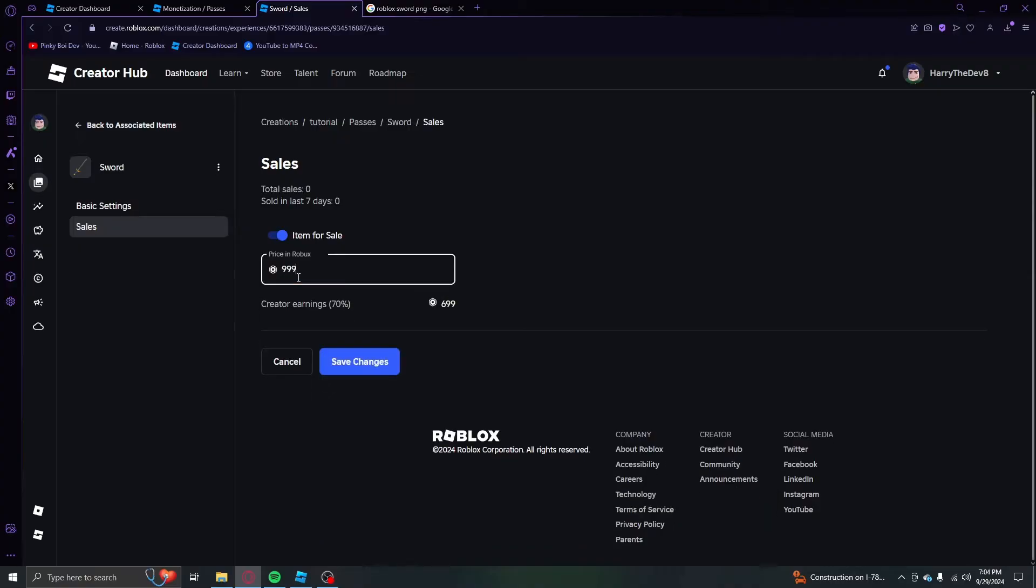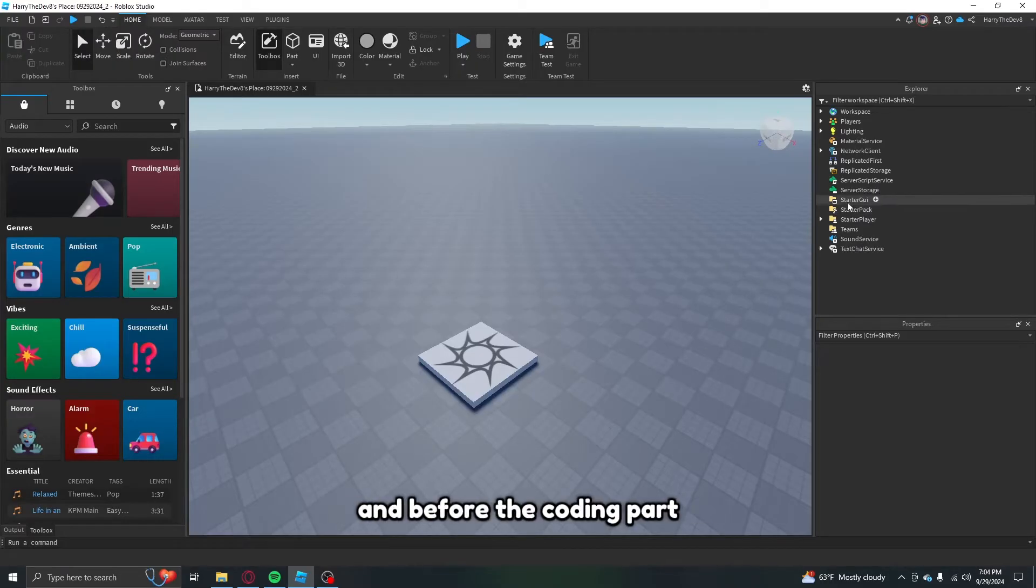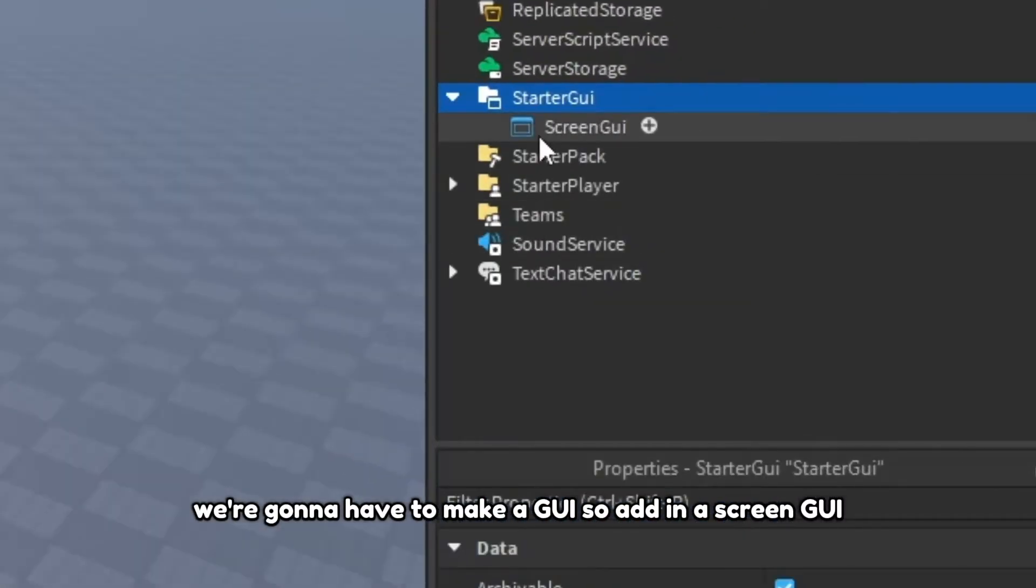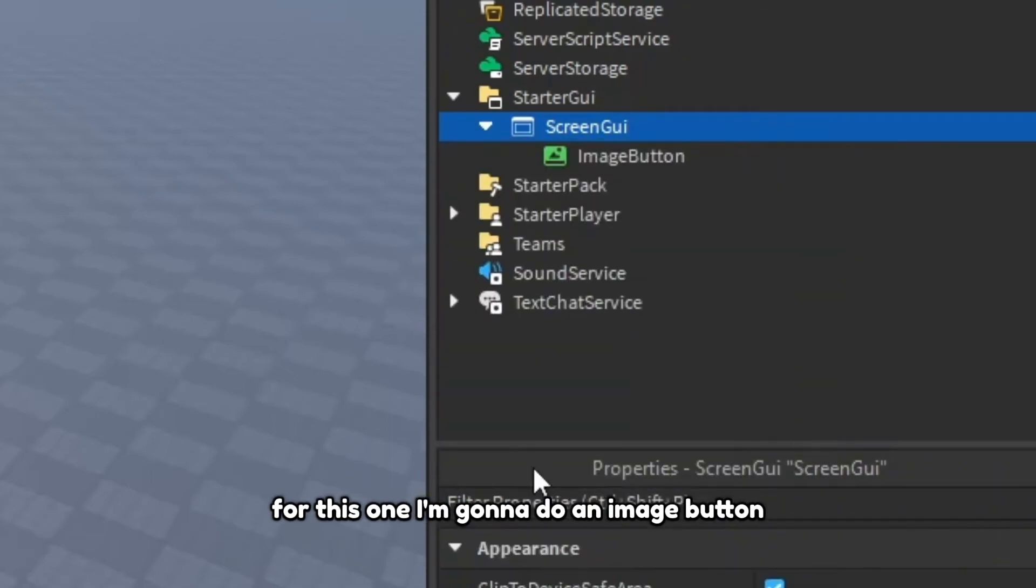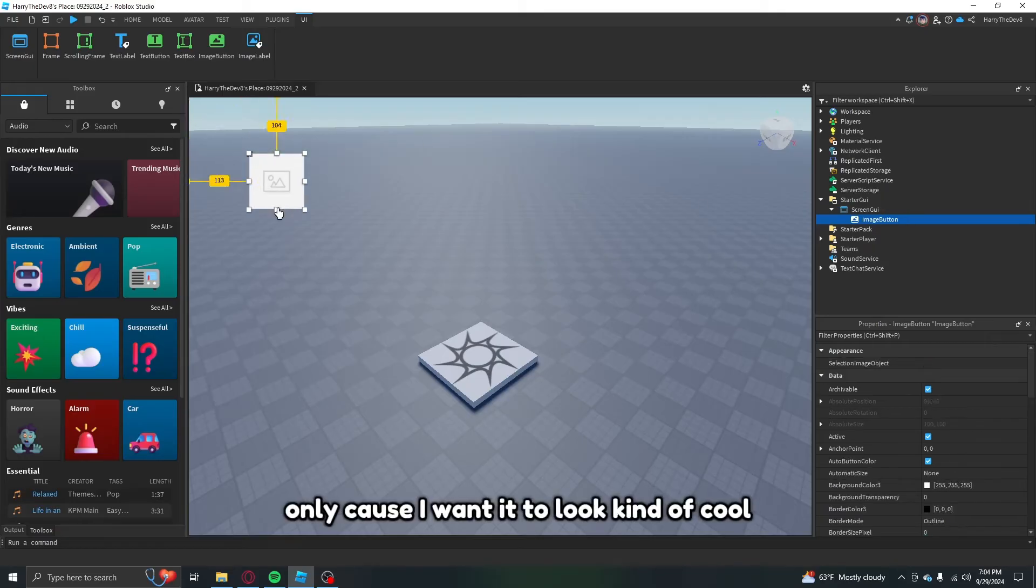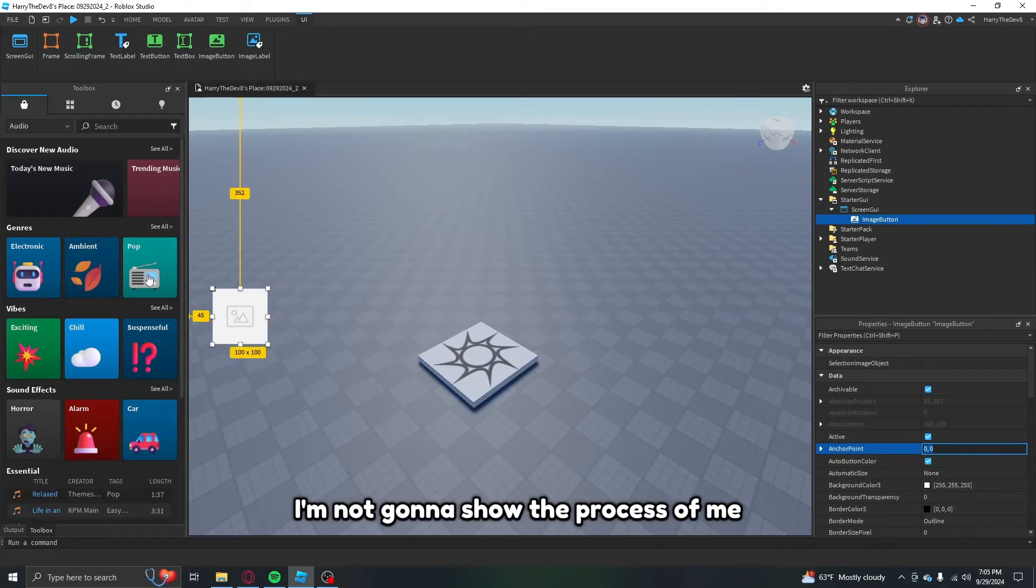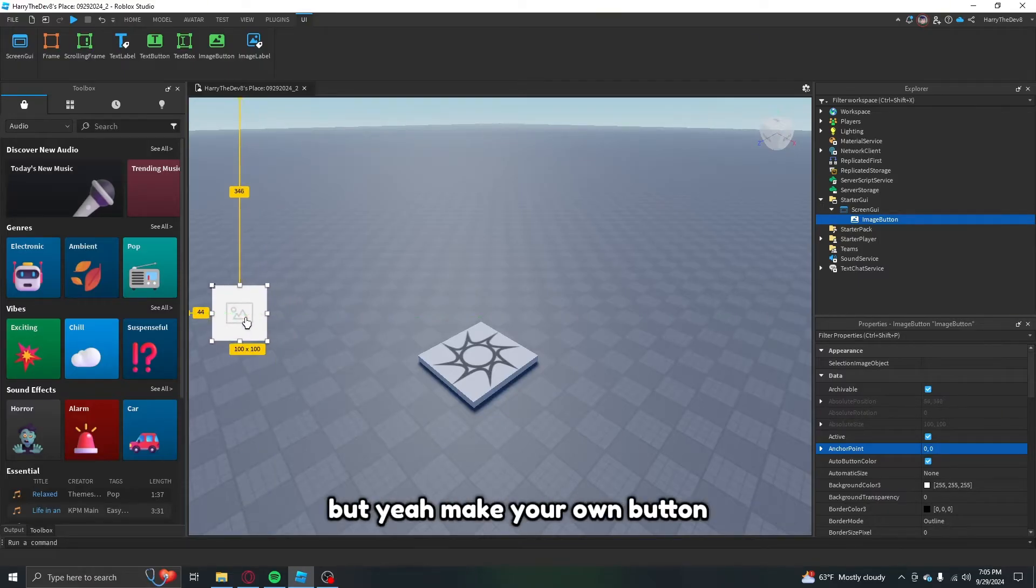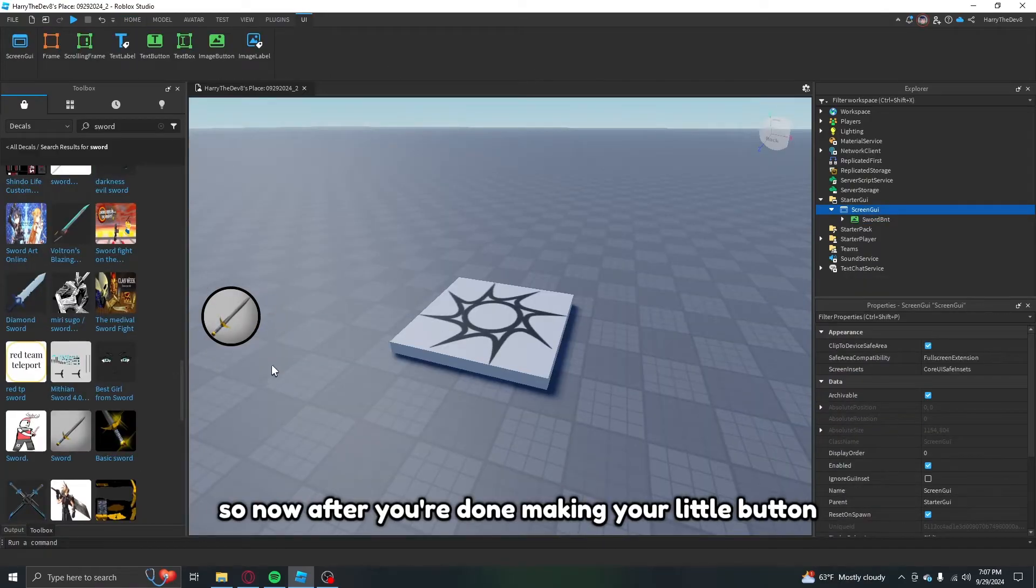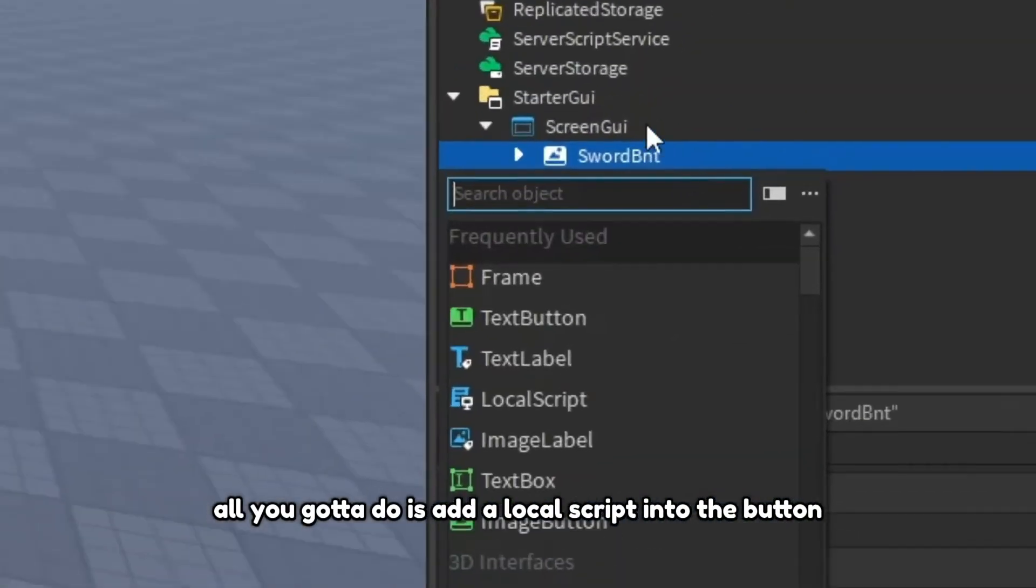Now get back into Roblox Studio. Before the coding part we're going to have to make a GUI. So add in a screen GUI then add in either a text button or image button. For this one I'm going to do an image button only because I want it to look kind of cool. I'm not going to show the process of me making this button only because I don't want this tutorial to be that long.